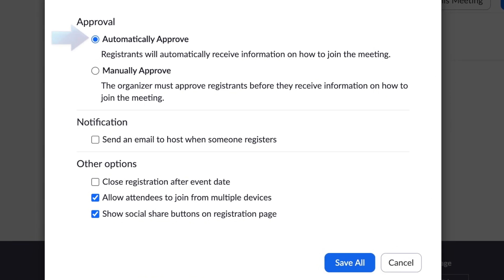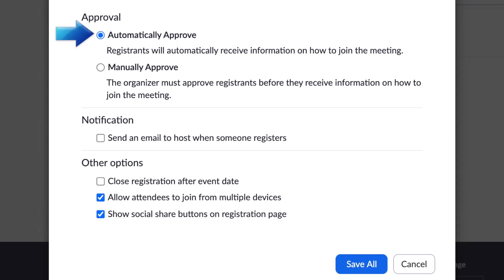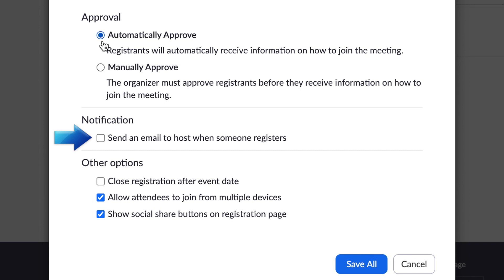You can choose to have invitees automatically approved once they register, or manually approve them yourself. You can also enable notifications so the host will get an email each time someone registers.